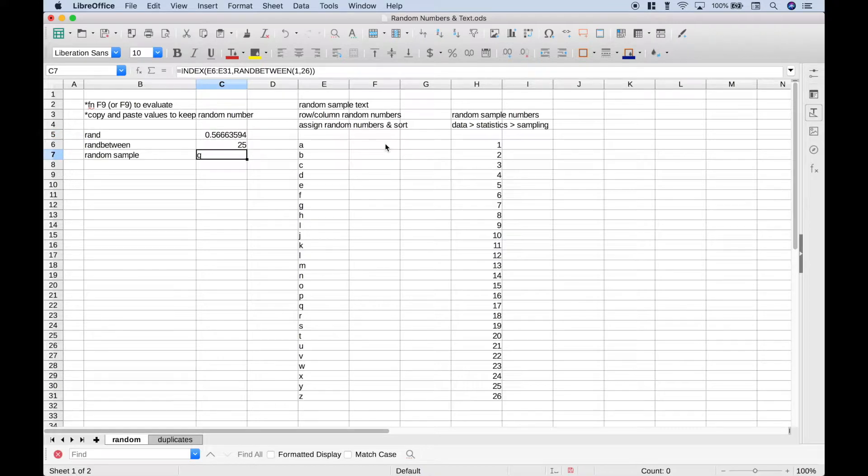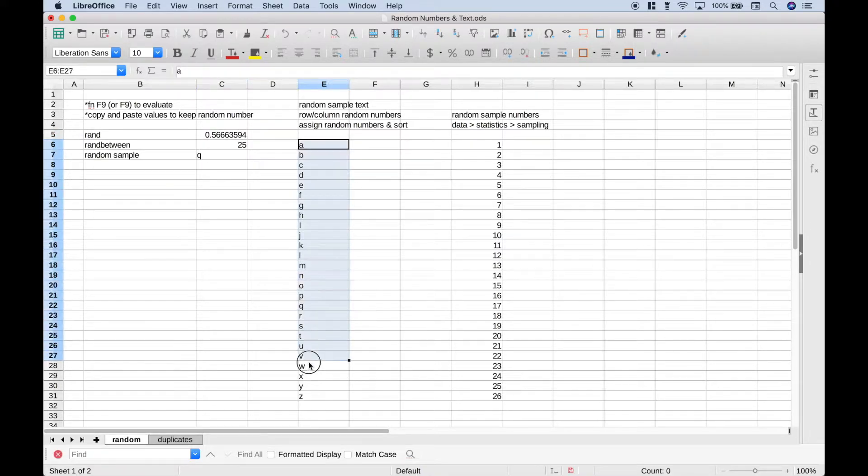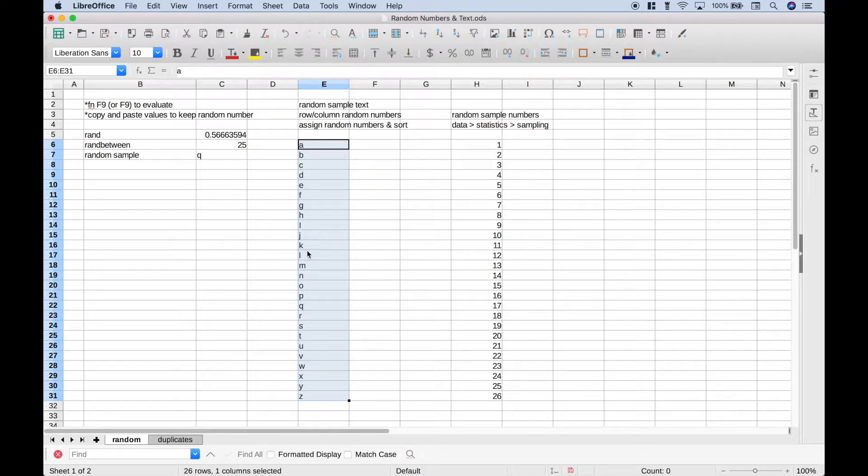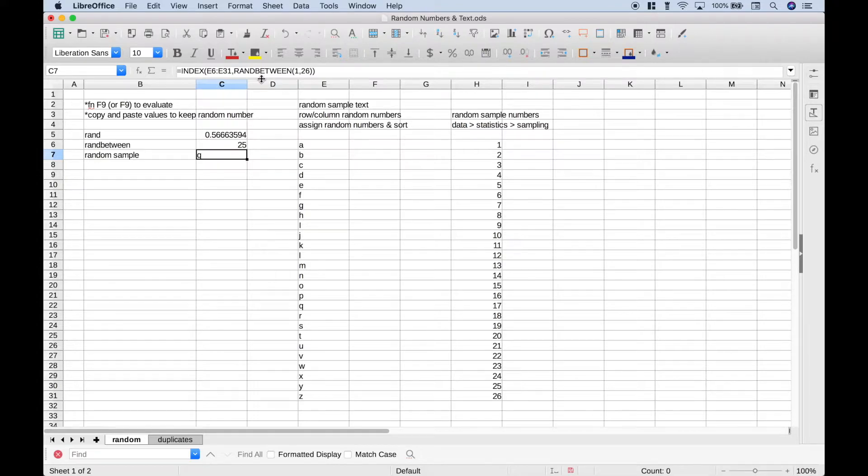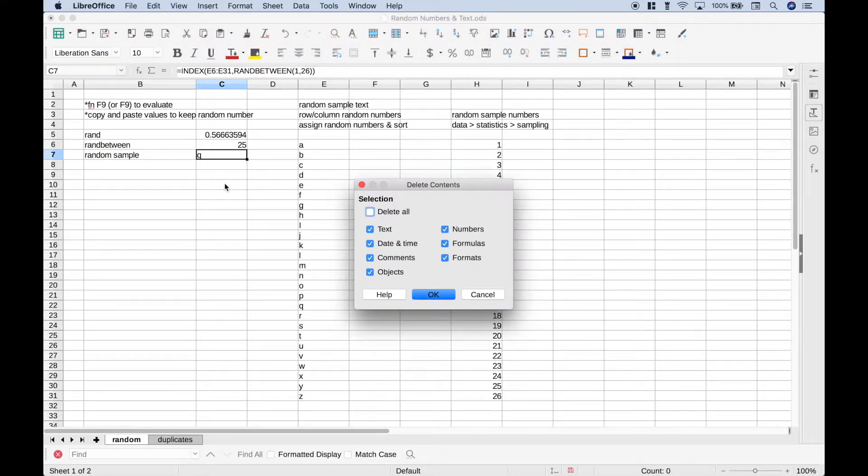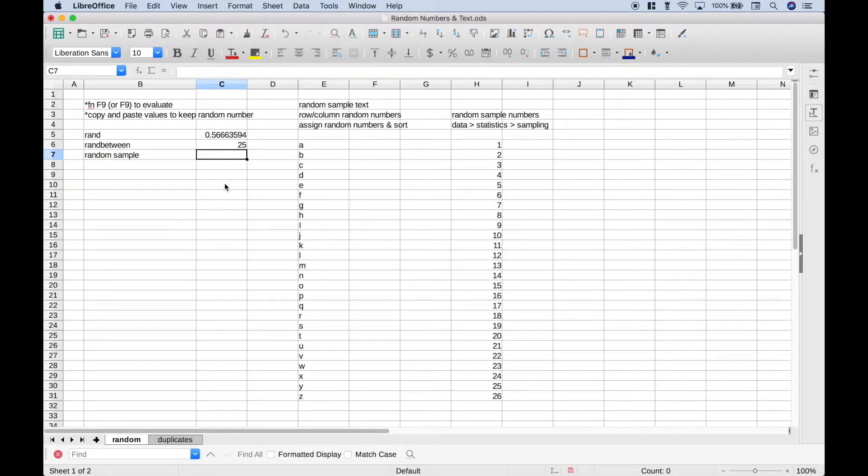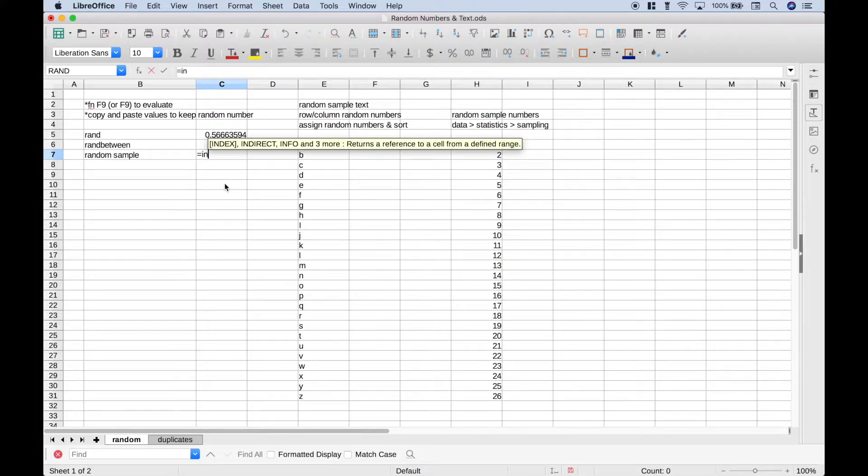Next, let's say you wanted to do a random sample and just choose a letter from this set of letters here, the alphabet. To do that, you can use the index function along with the randBetween function. So let's go ahead and delete that, hit equals, index.